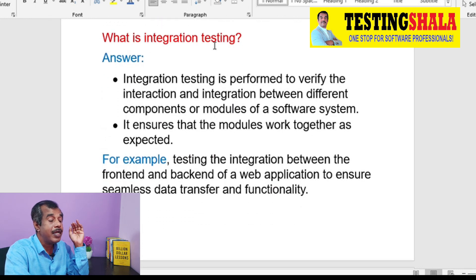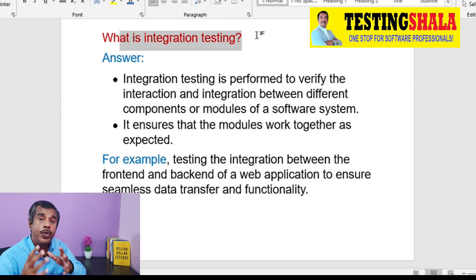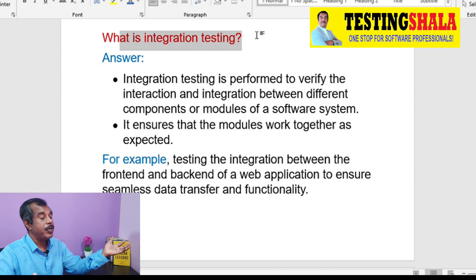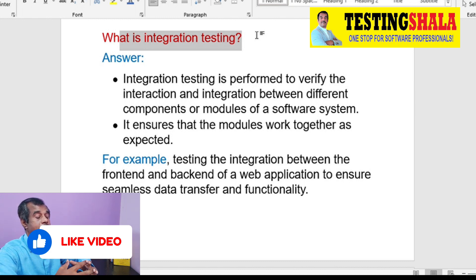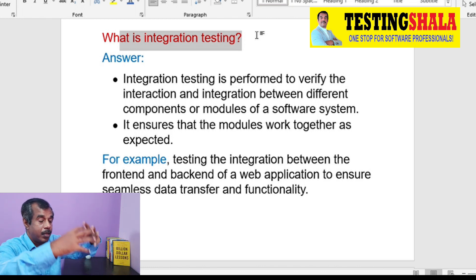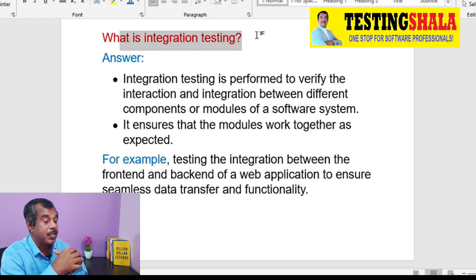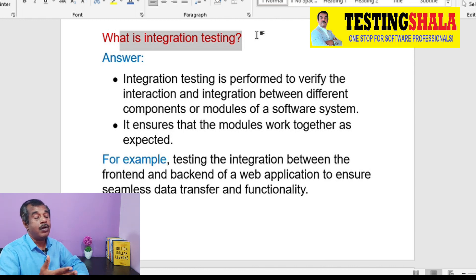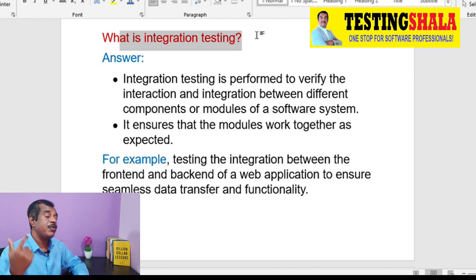Next, what is integration testing? Integration testing is where we test whether two modules, after being individually tested, work together correctly when integrated. When we integrate and test — if everything is working fine, integration testing is passed; otherwise, we mark those test cases as failed.